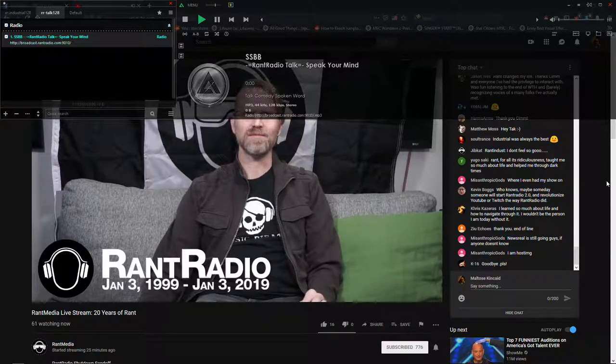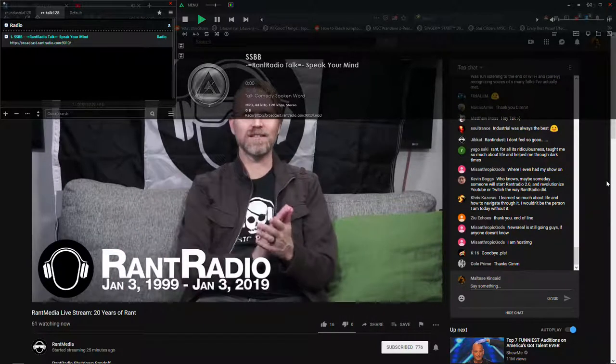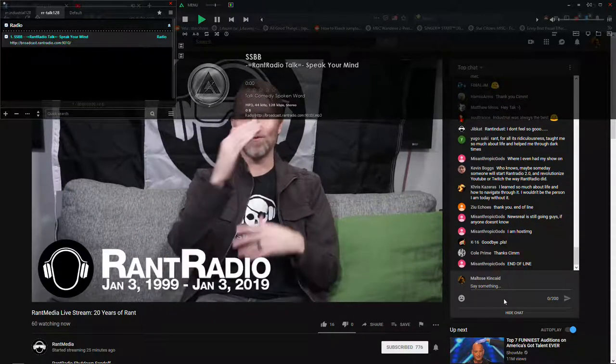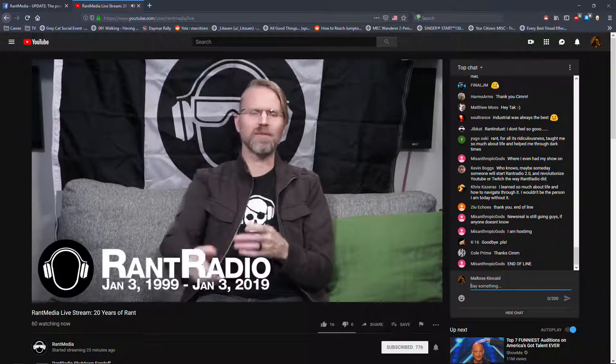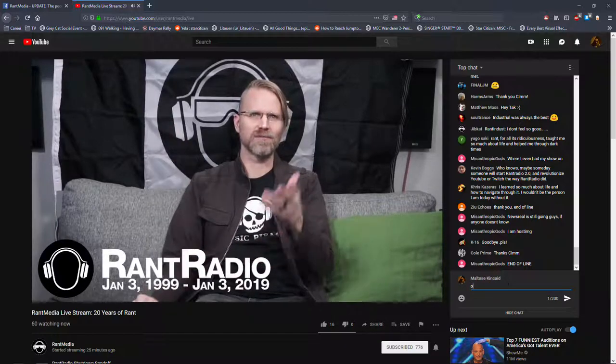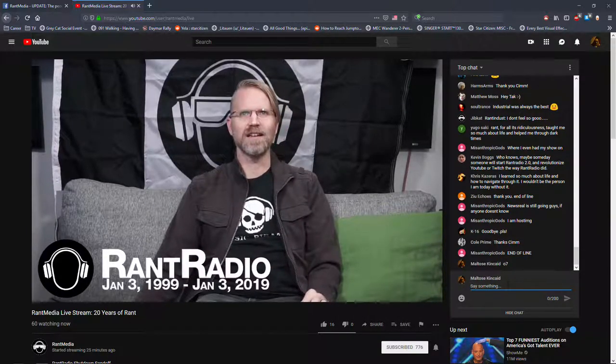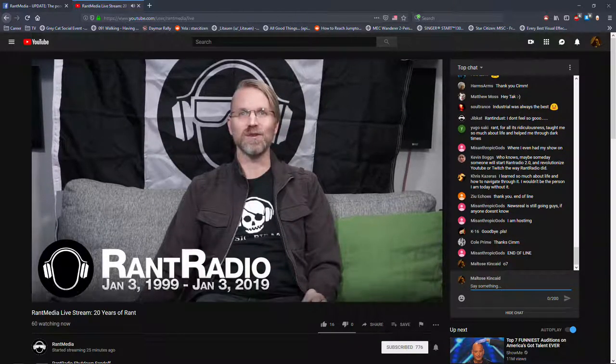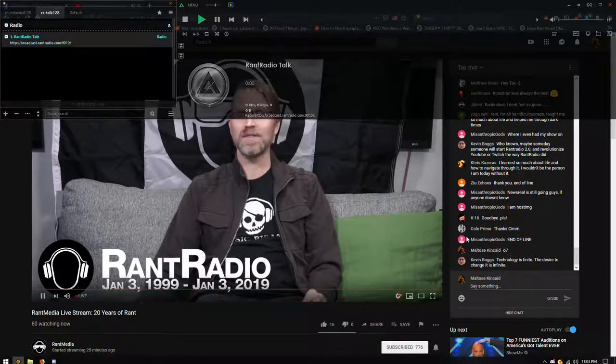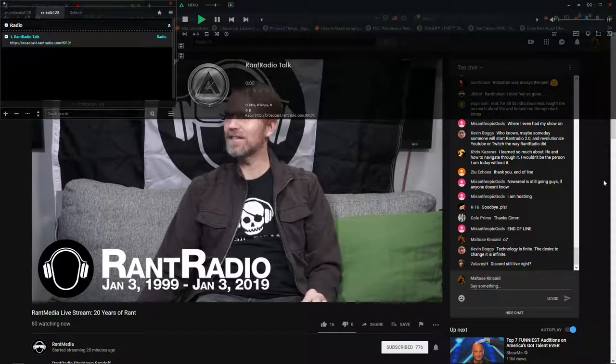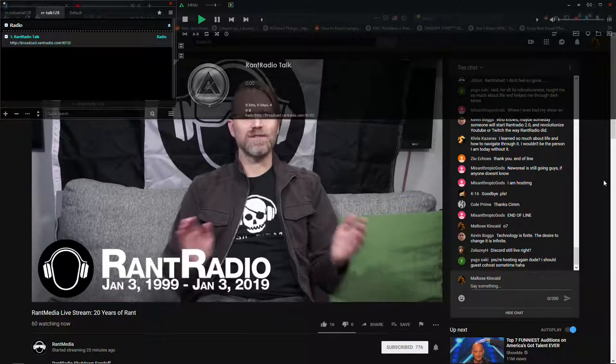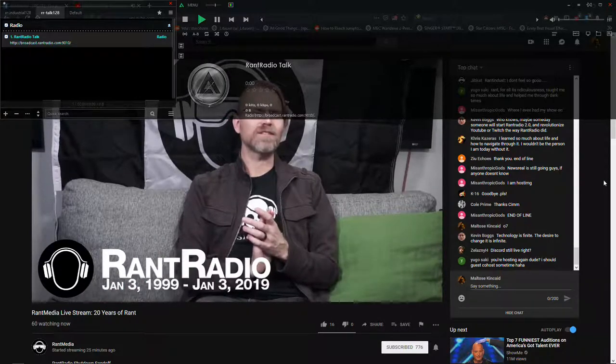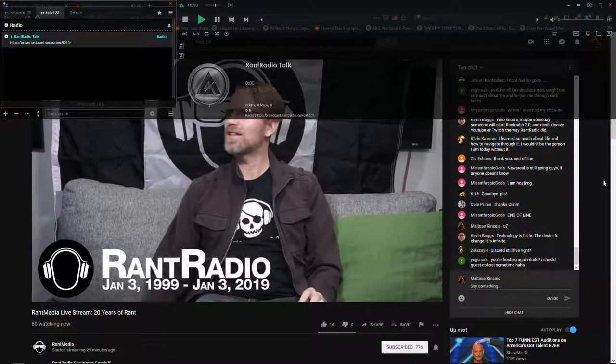And newsreel as well. But it has been reincarnated so many times with other people picking up the torch. Methetnus Anthropics Gods has said that newsreel is still going. So you can go check out the new newsreel. And so now we're going to go on to the reminiscing part of it.